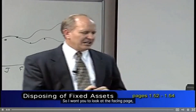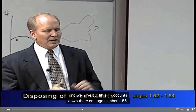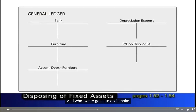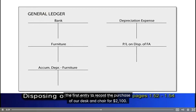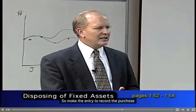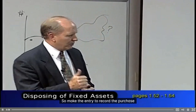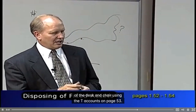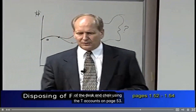I want you to look at the facing page — we have our little T-accounts down there on page 153. What we're going to do is make the first entry to record the purchase of our desk and chair for $2,100. We wrote a check. So make the entry to record the purchase of the desk and chair using the T-accounts on page 153.